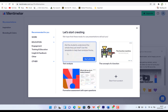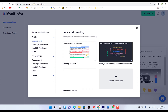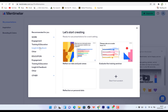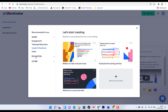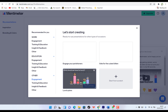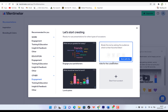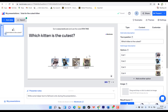So this is recommended for you. You can check out work-related templates, engagement templates, insights and feedback, education, and many more. But then you can start from scratch. Let's try to open the 'vote for the cutest kitten' template and see how it looks before we start from scratch.